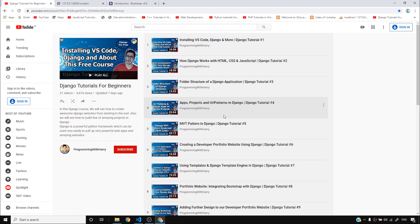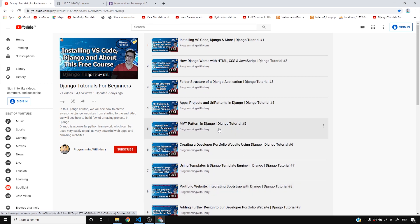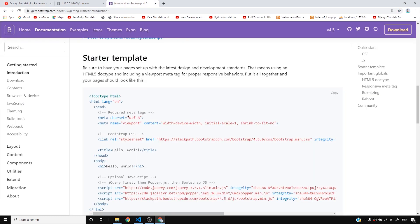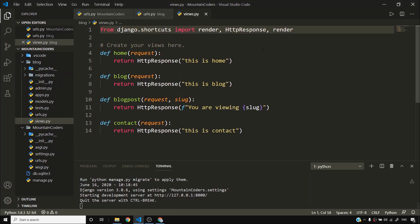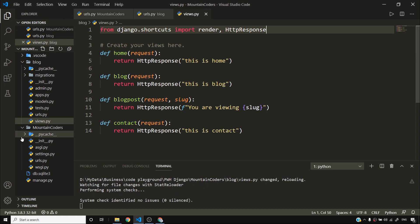Now is the time to further hone our skills and move toward this blog project. I'll copy the Bootstrap starter template and paste it into my project. I've already imported render, so no need to import it again.